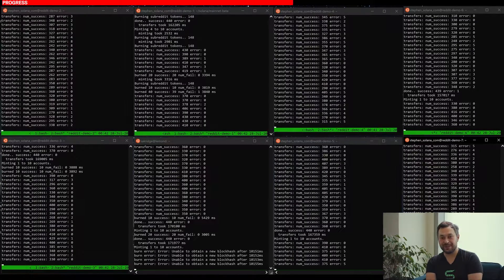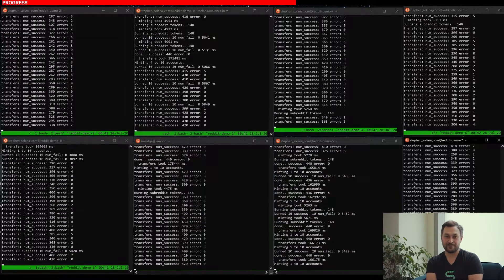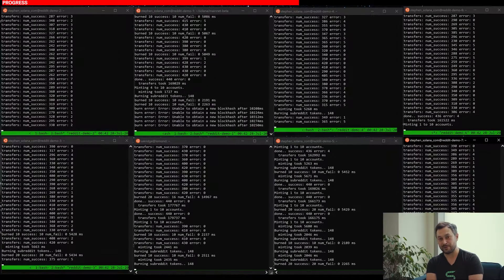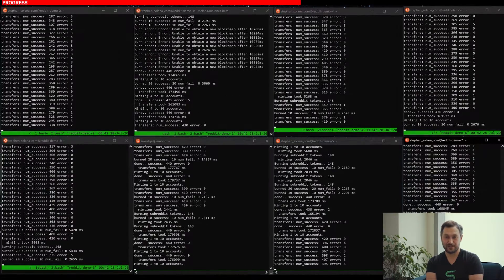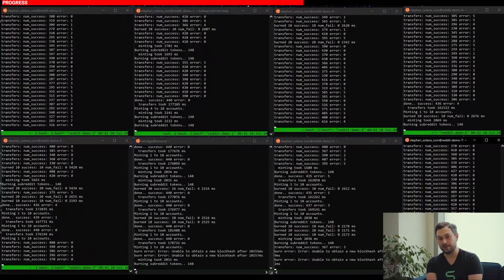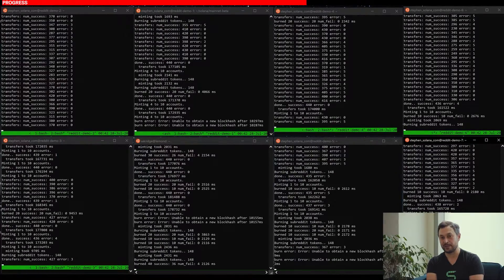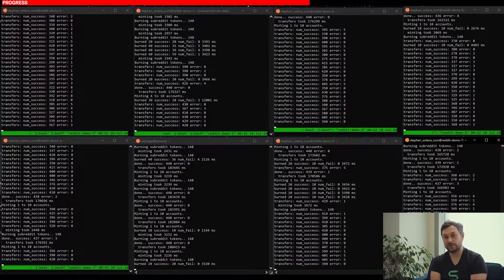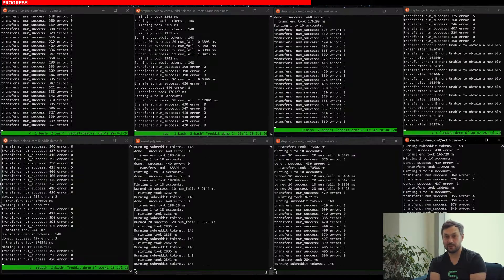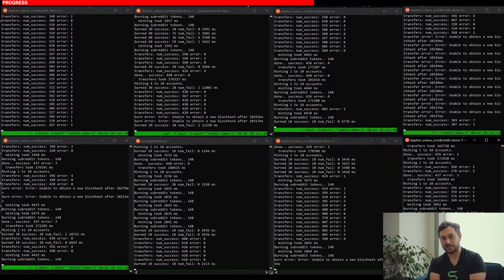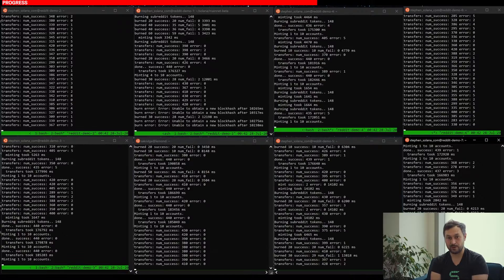After Reddit picks Solana as the winner of the Scaling Bake-Off, we're gonna work tirelessly to make sure that we can roll out the features that Reddit wants—the community points, the entire 430 million Reddit user base.